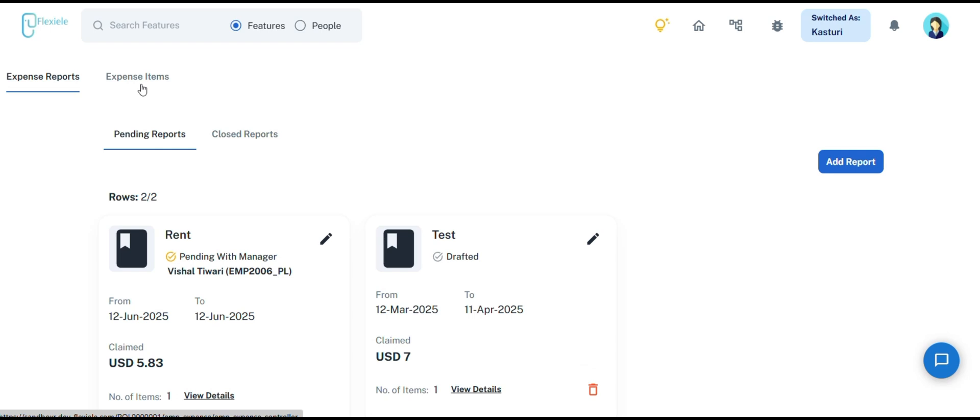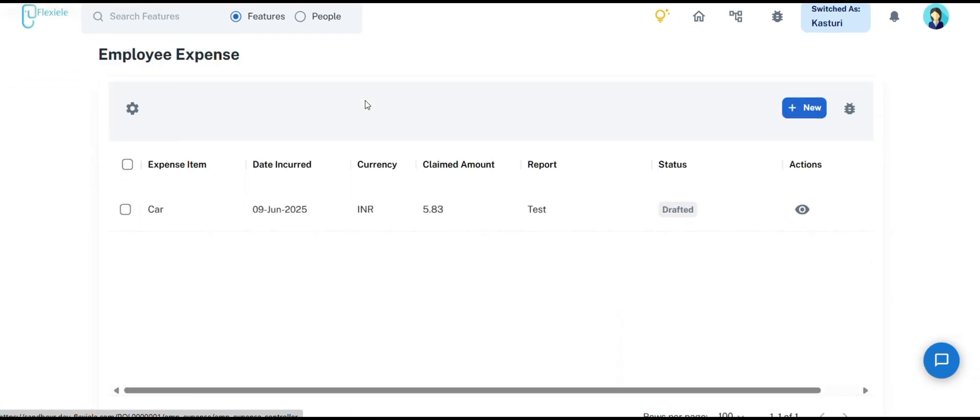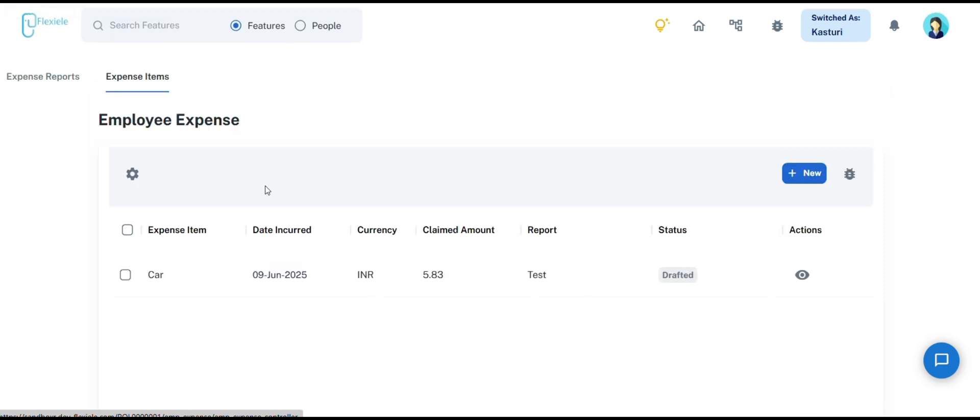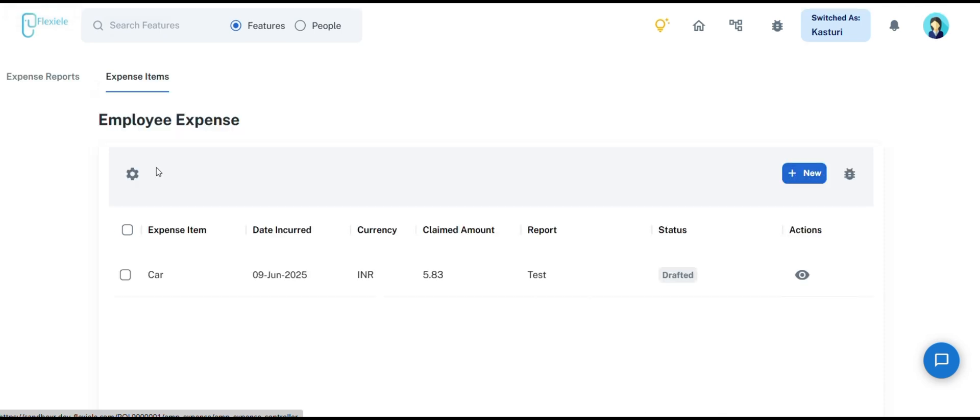Moving forward, the expense item is a part of the expense report. You can directly add an expense item based on the report you have created by clicking on add expense item. Alternatively, you can click on the expense item where your data will be displayed, including the expense item,